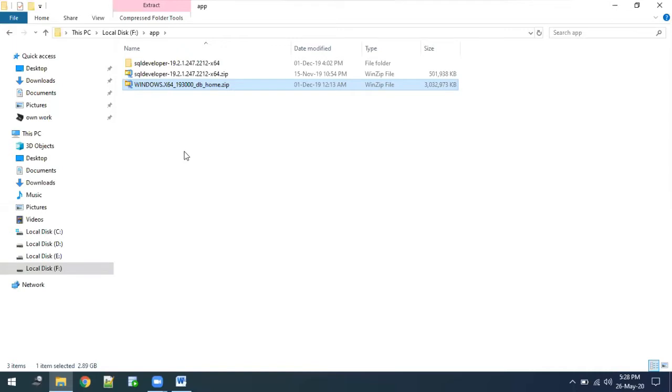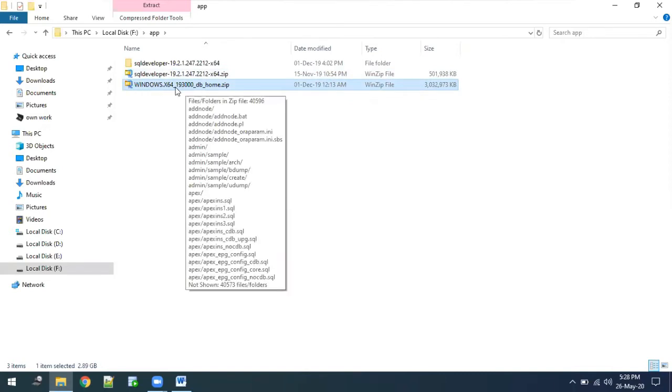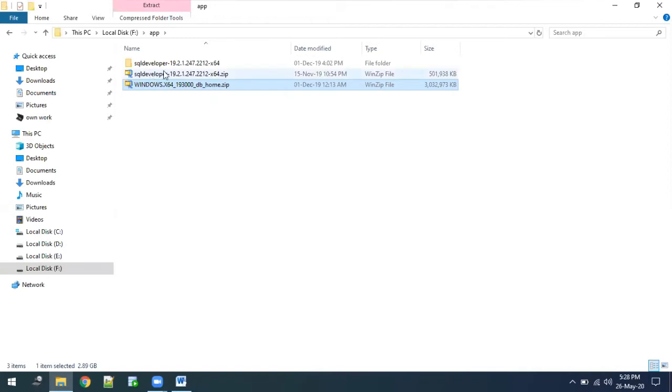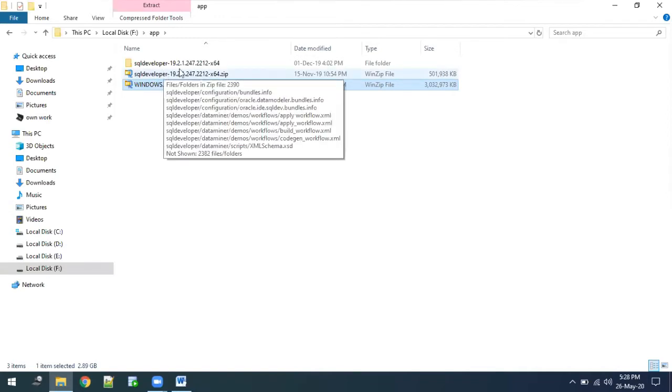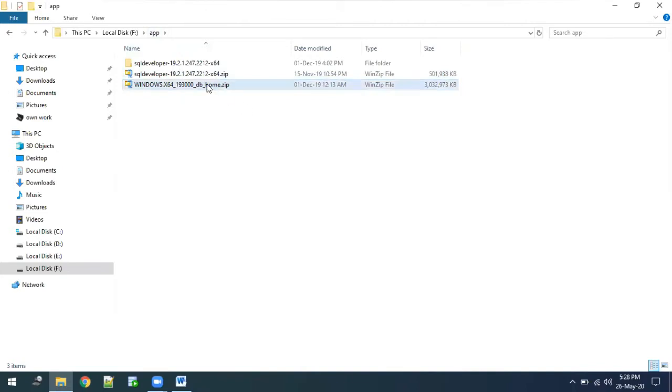Similarly, I have downloaded SQL Developer as well. SQL Developer we need to install on top of Oracle, so first we need to complete the Oracle installation, and after that we can use SQL Developer.